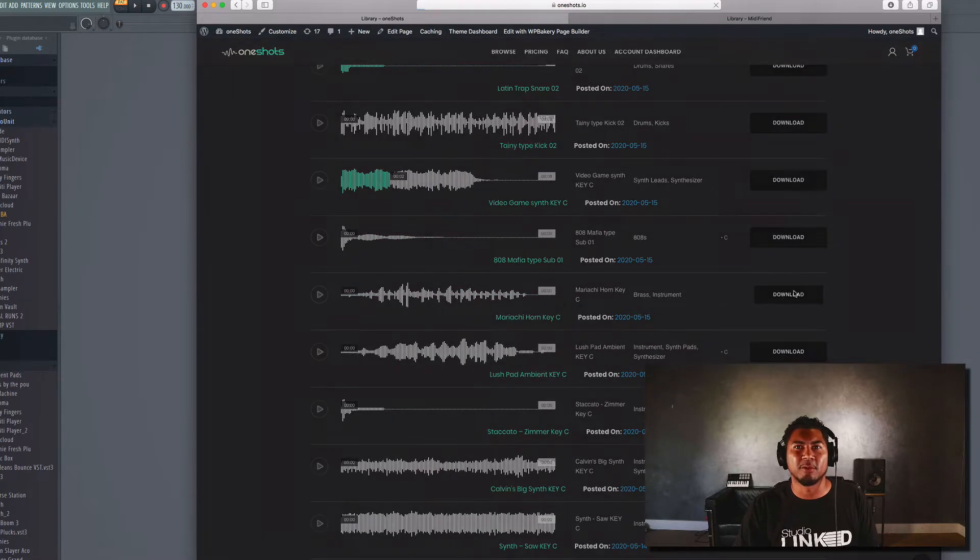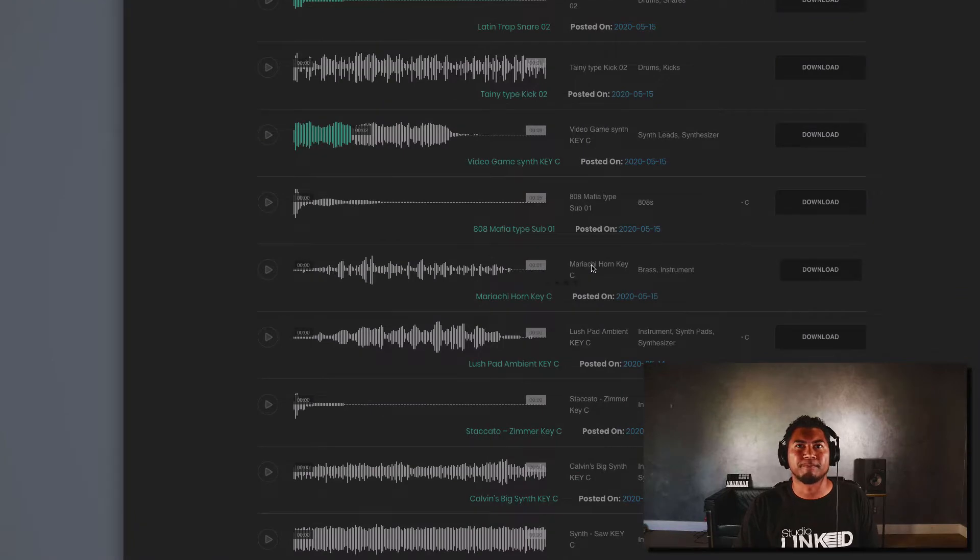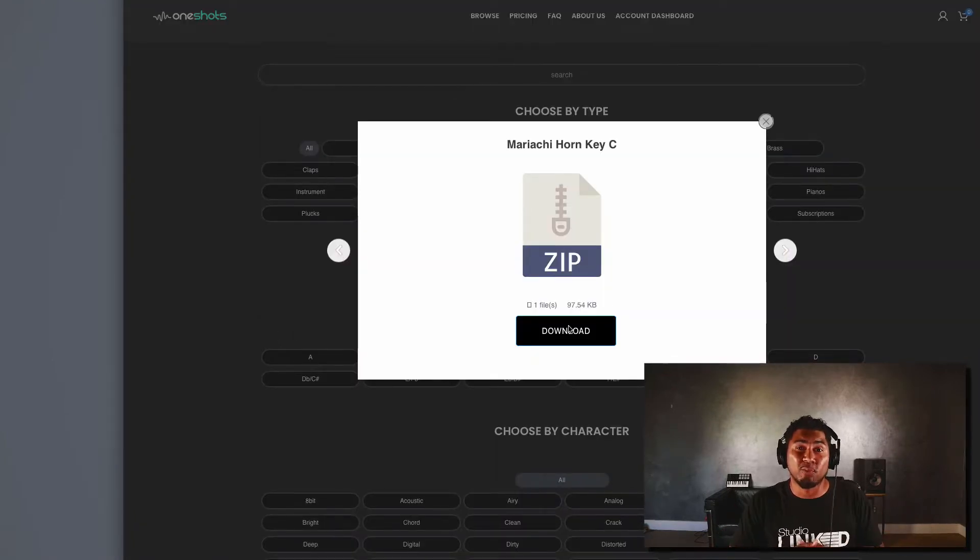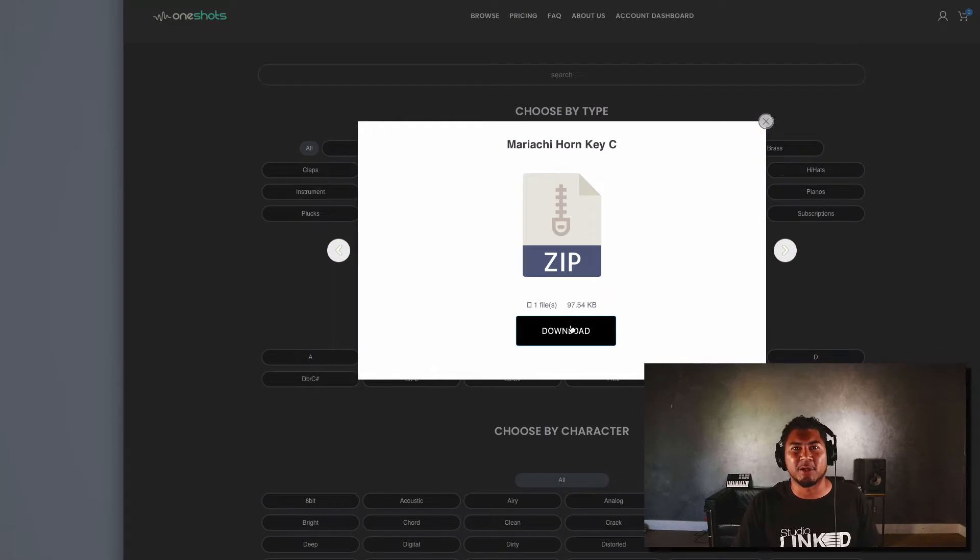Let's go ahead and download that brass horn real quick. Perfect, we'll click download and we'll download all the rest of the OneShots and let's go ahead and start making this beat.